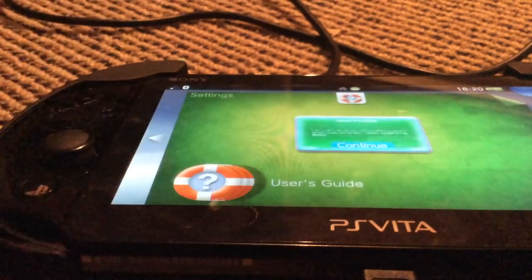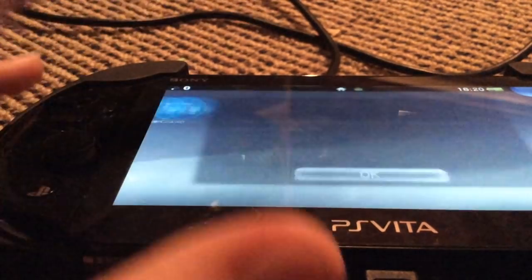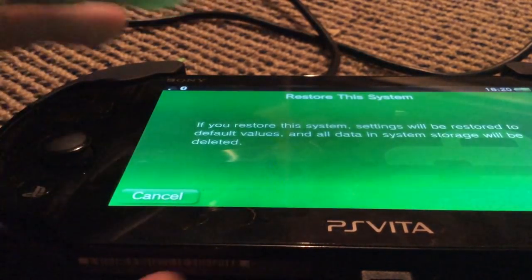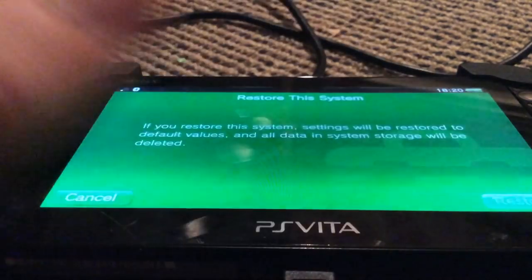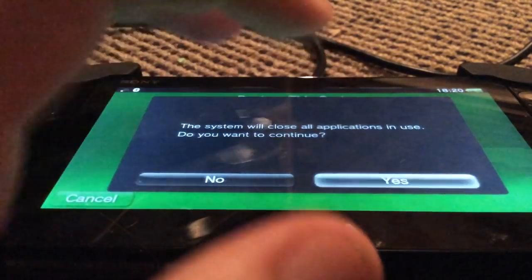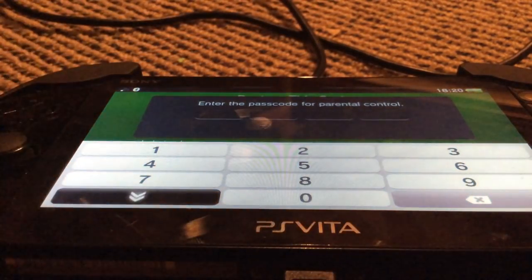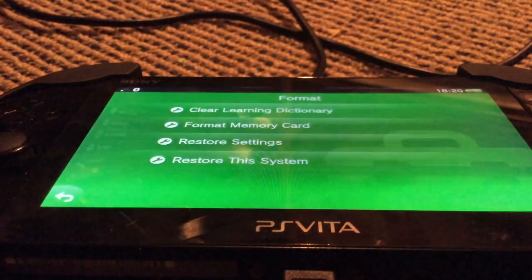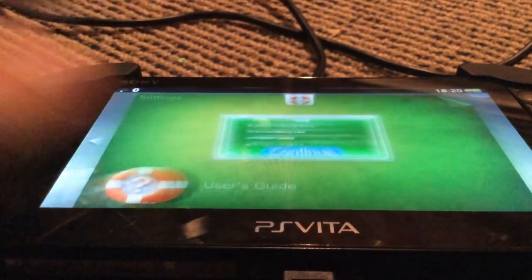That should ensure it cannot affect game data. However, if you keep your game saves in the internal storage, I'm afraid there is not much you can do — it will probably be lost. The problem is: if you try doing a restore your system this way, it asks you for the parental control password. And that's a problem, because we're going off the basis that we don't know it.